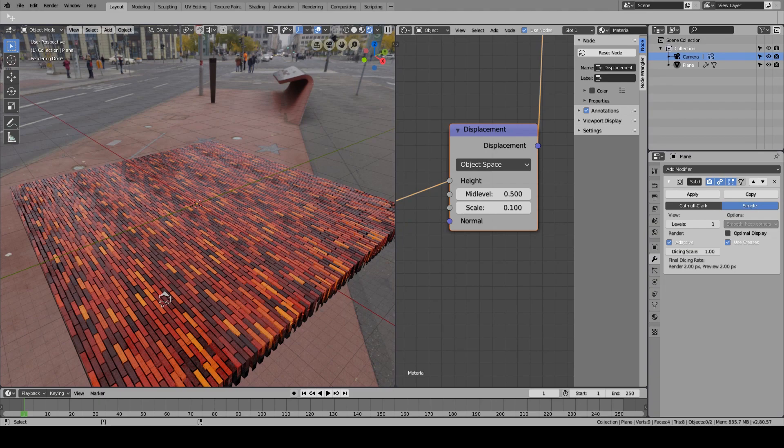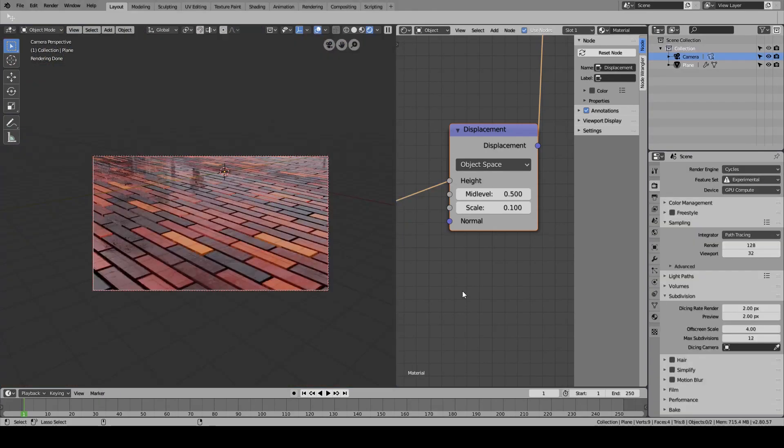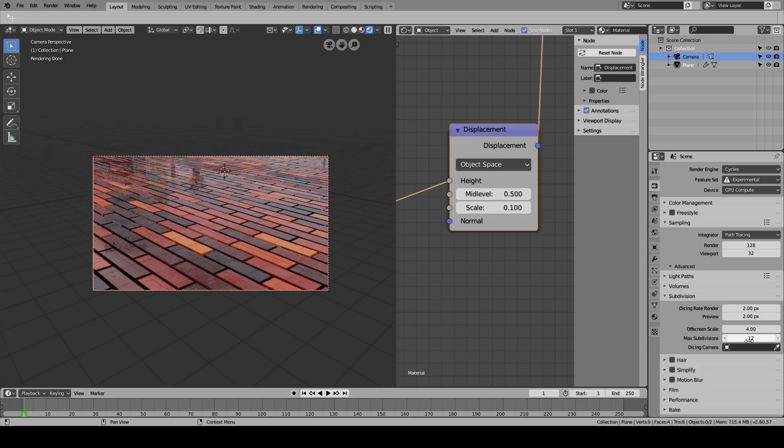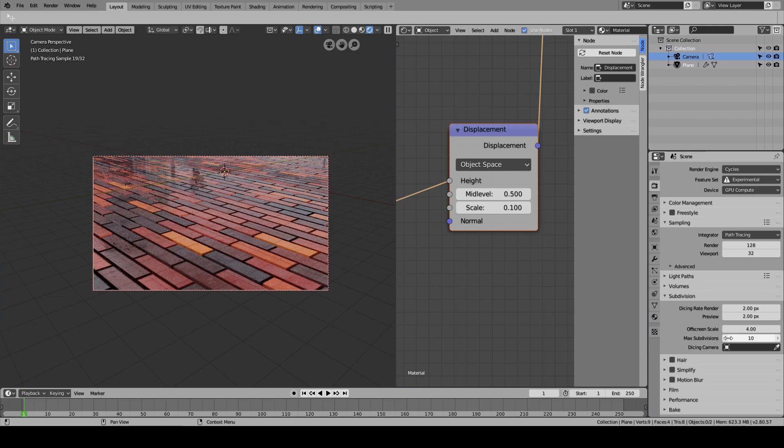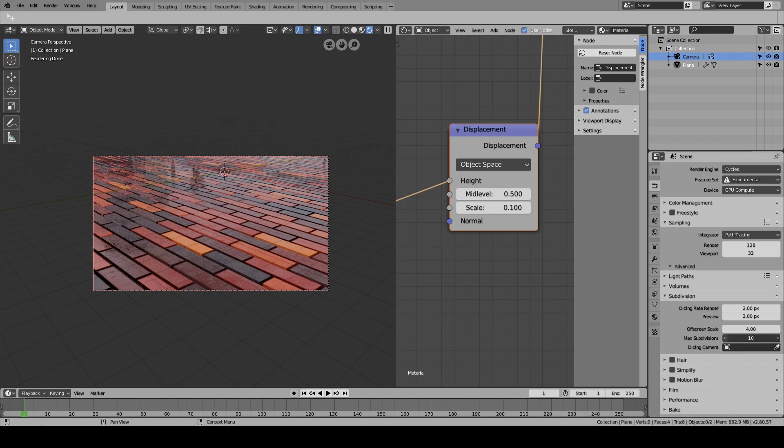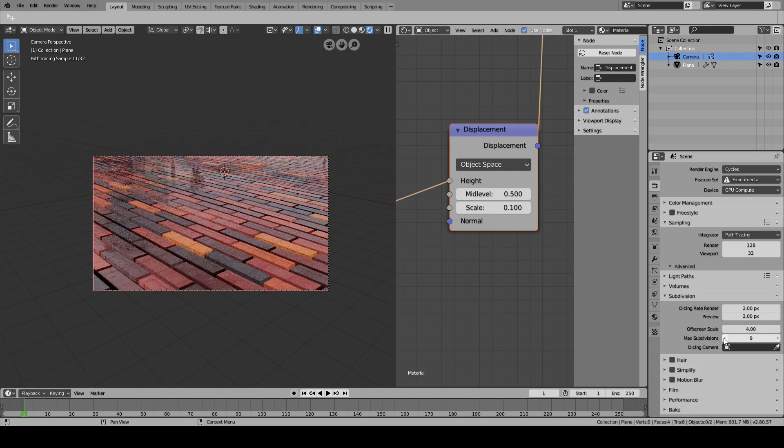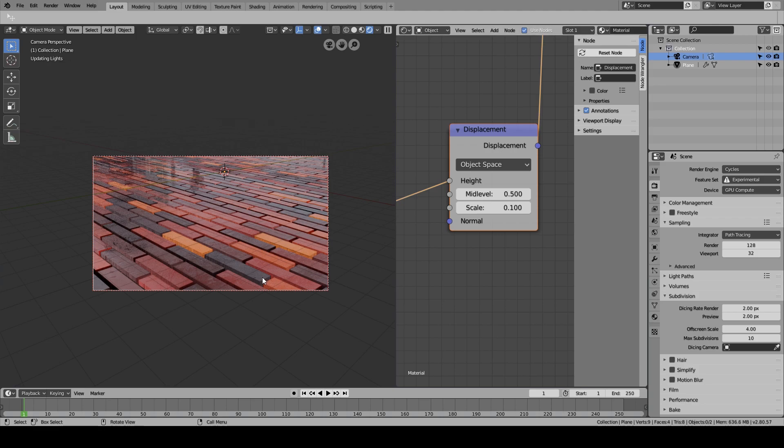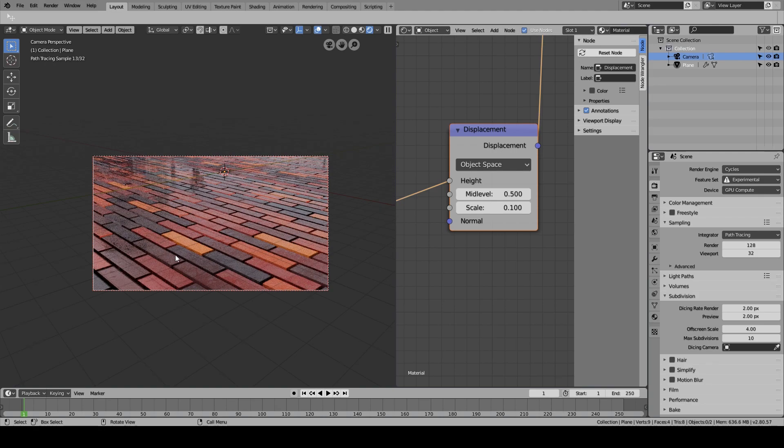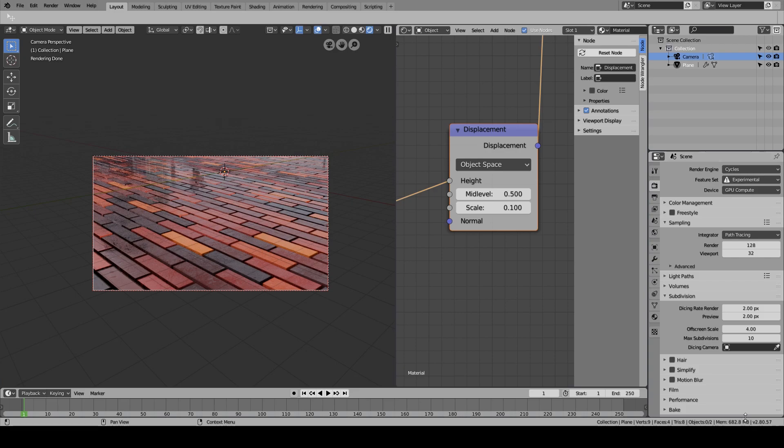Alright, so bonus bit that I completely forgot about. You can also change the maximum subdivisions over here. It's 12 by default, and if I change it down to 10, it doesn't actually change a lot about the actual scene, but it decreases the memory usage even more. What you can do is just keep turning it down until you realize the scene starting to look bad, then go back to one higher and settle with that.